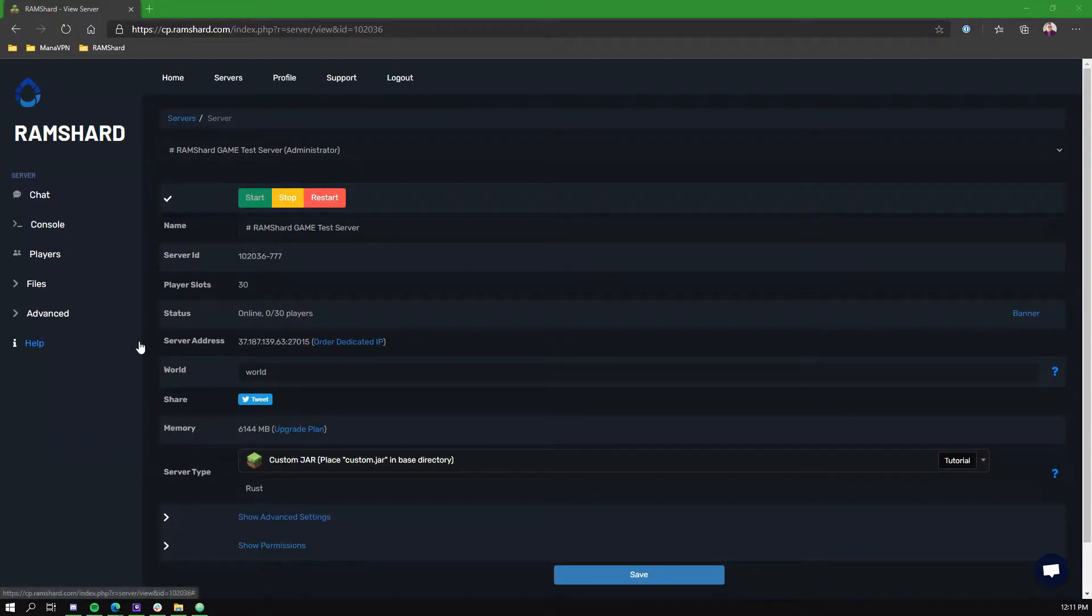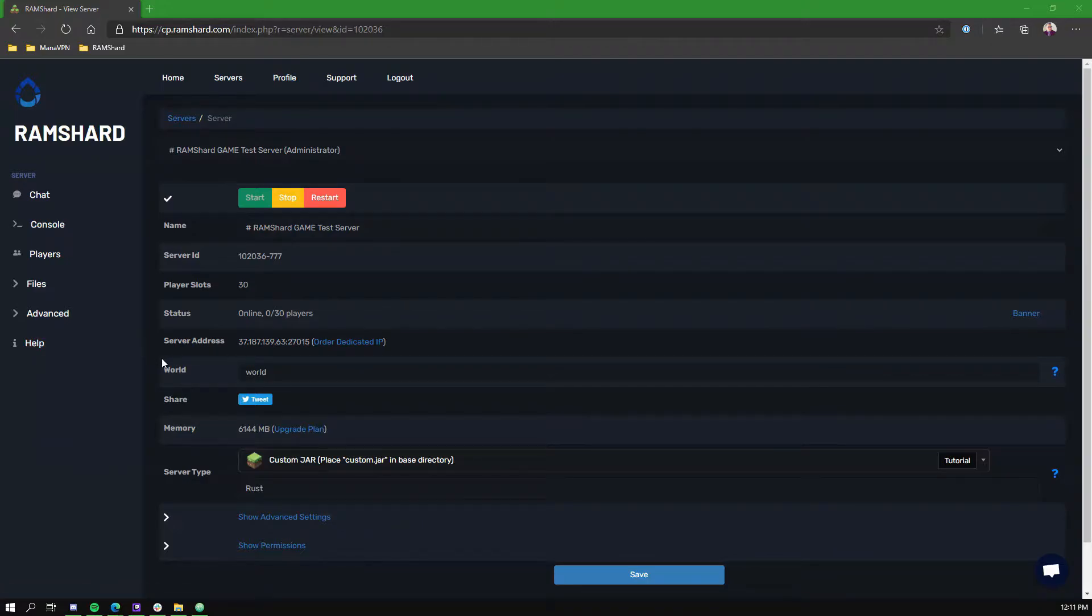This tutorial assumes you already have Oxide installed. If you need help with installing Oxide, you can find a tutorial linked in the description.